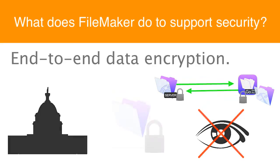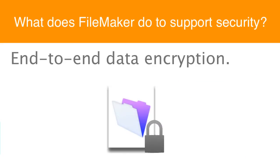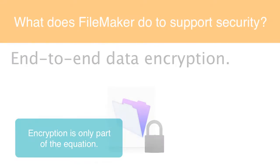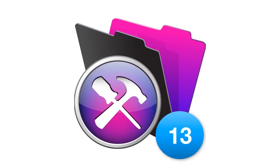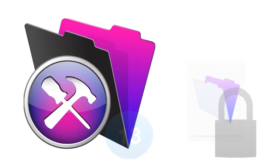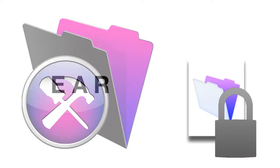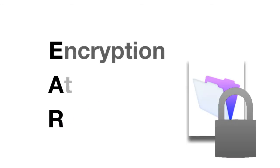But if you're securing a database, encrypting the data along the wire is only part of the equation. Starting with FileMaker 13, there's now the ability to encrypt the data in the FMP12 file itself. This is called EAR or EAR and it stands for encryption at rest.